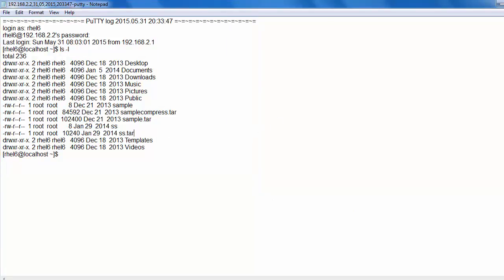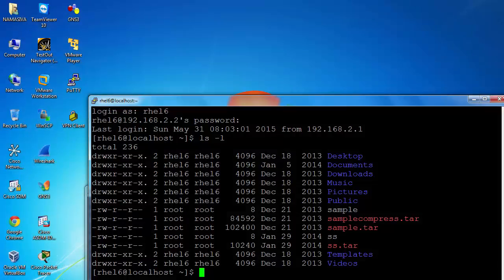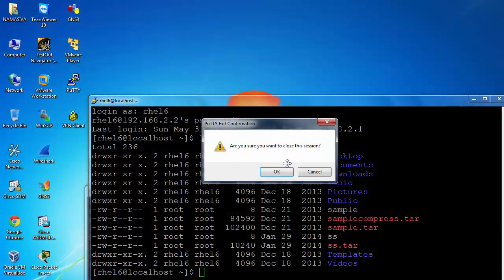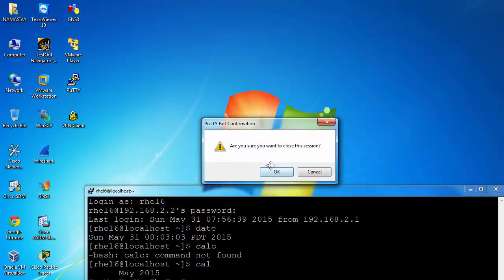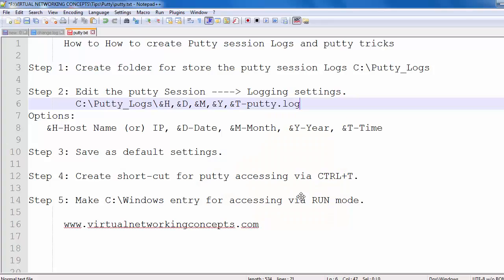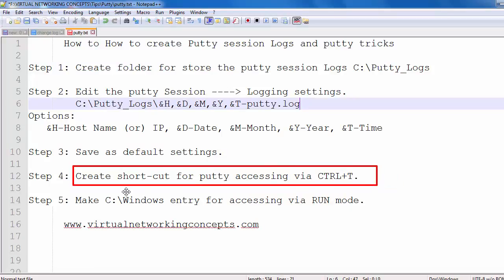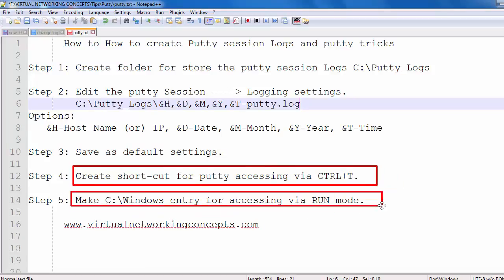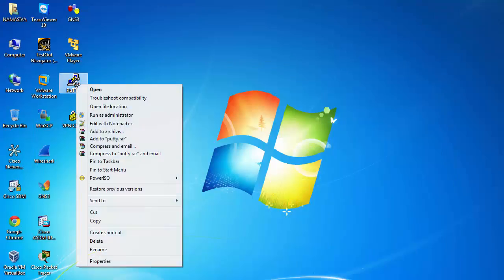That's how to generate PuTTY logs. Now I'm going to teach some extra techniques. We're going to create a shortcut for PuTTY and run PuTTY via run mode. I'm going to show how to do that. Just copy the PuTTY executable.